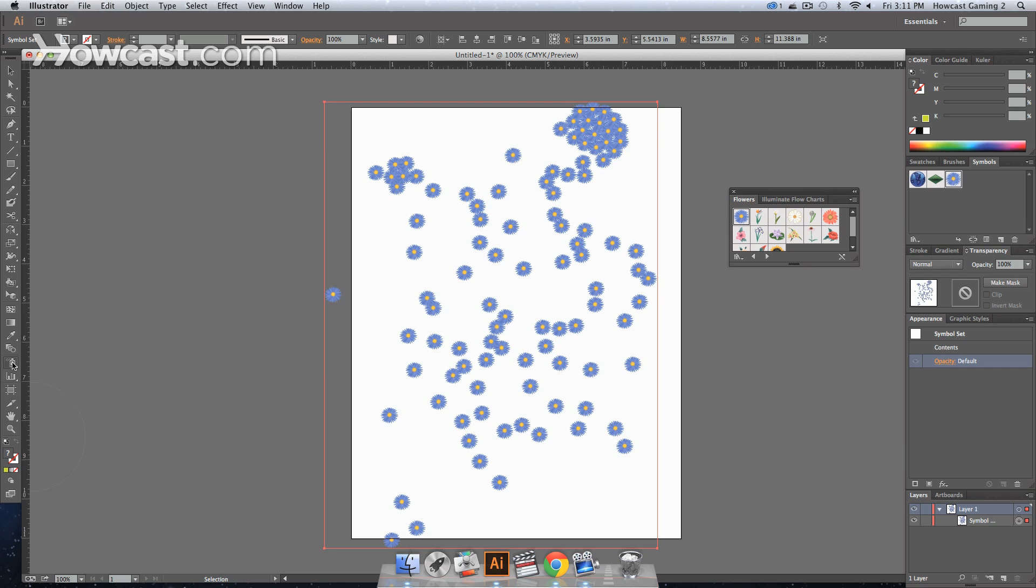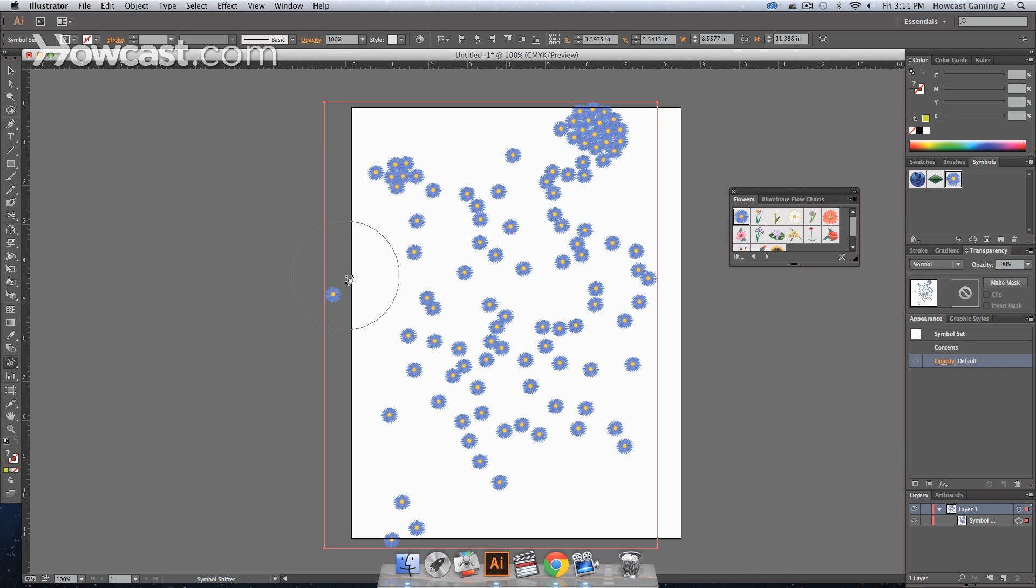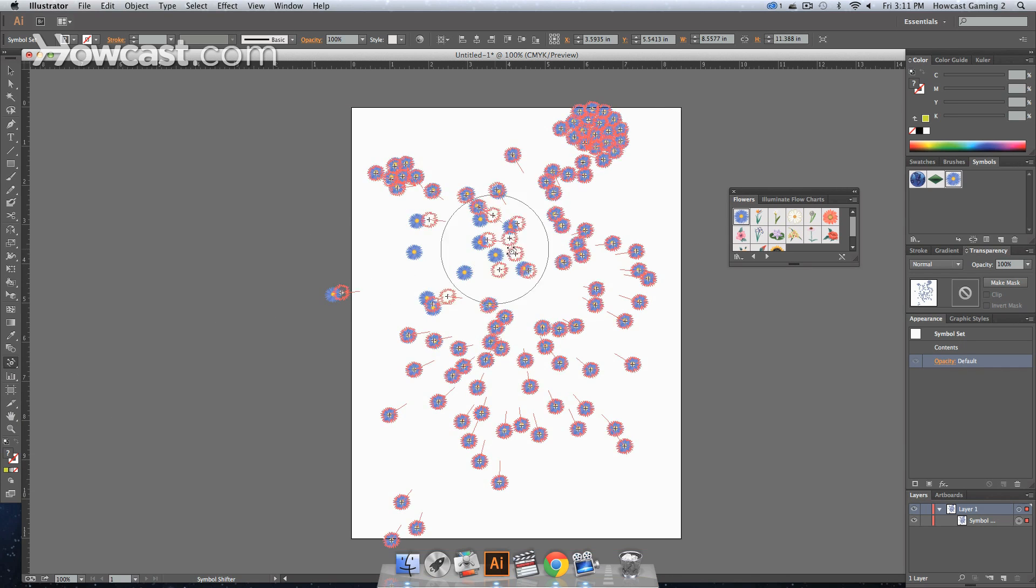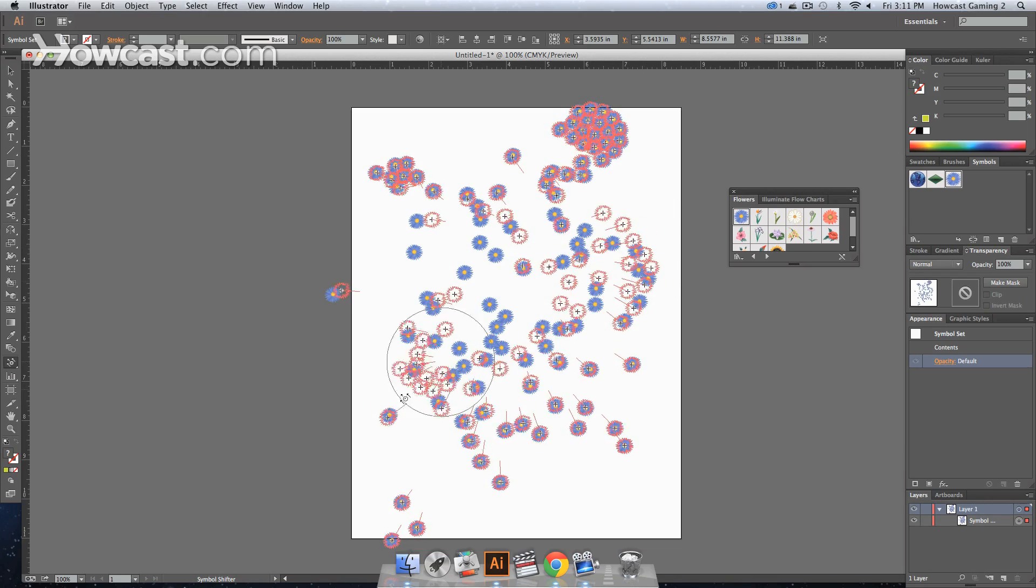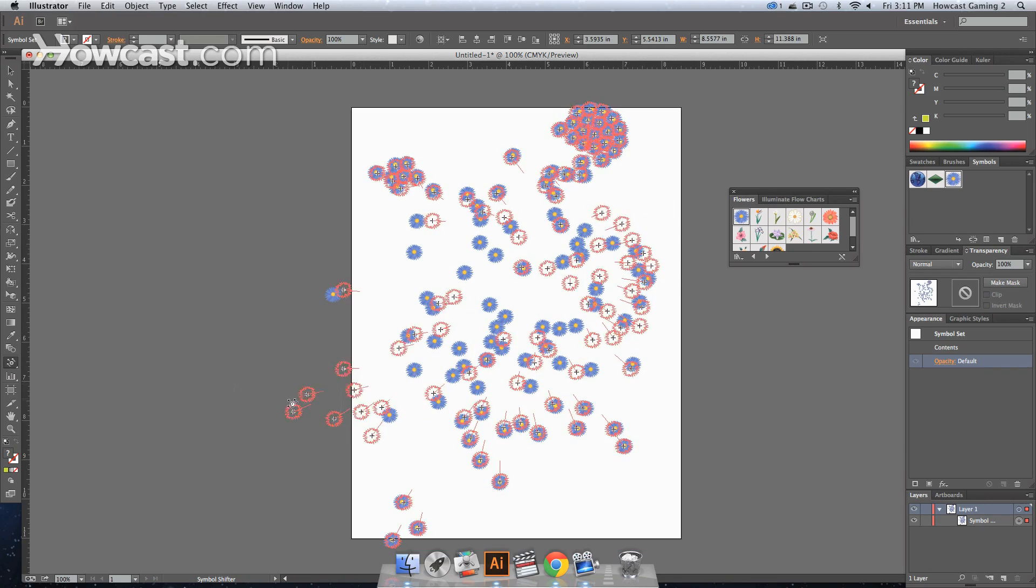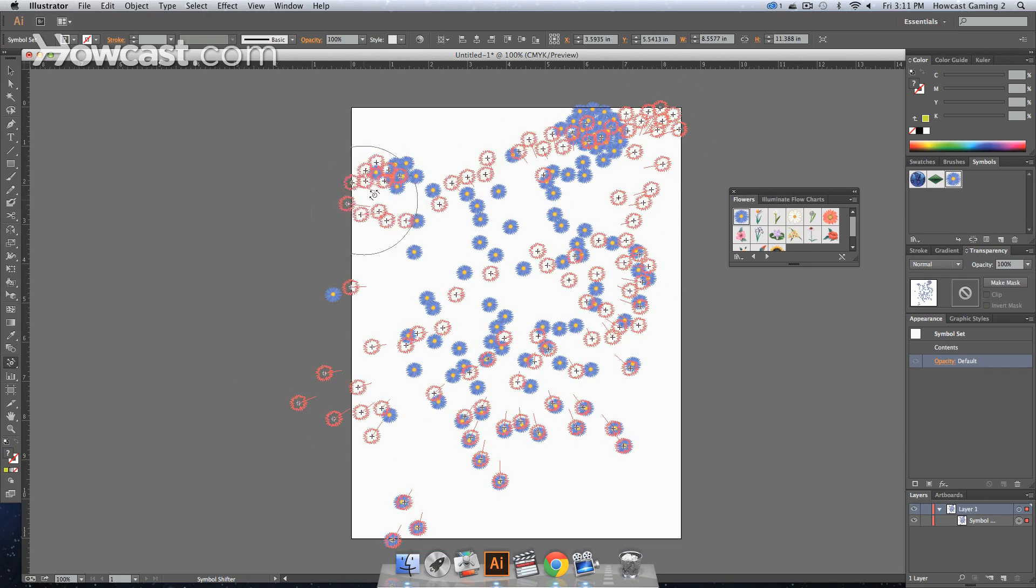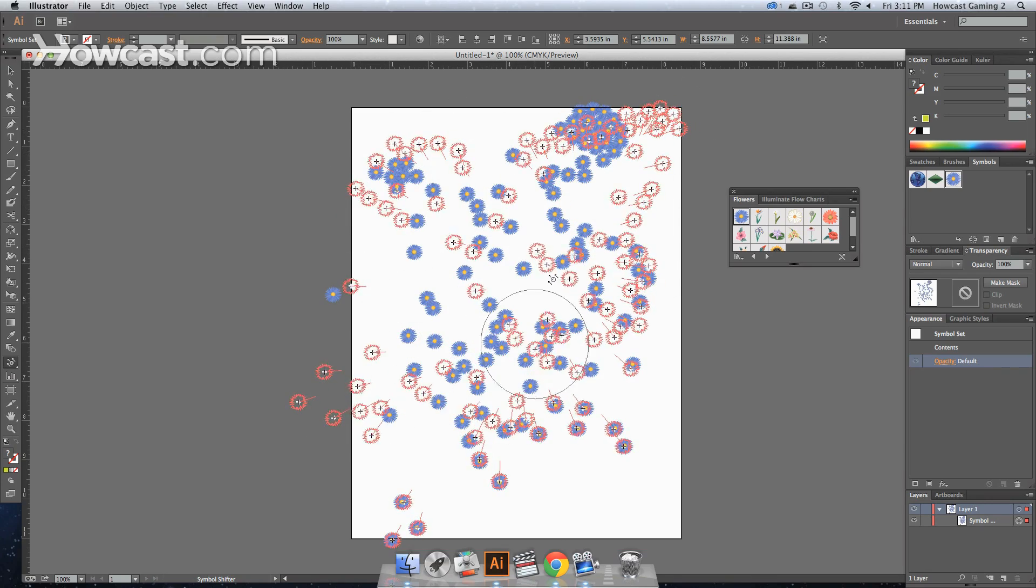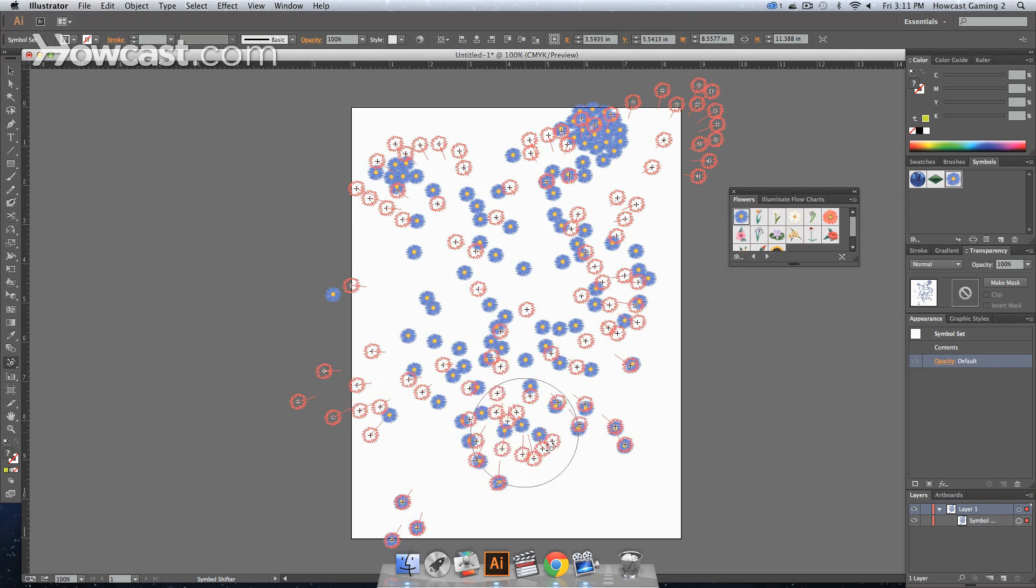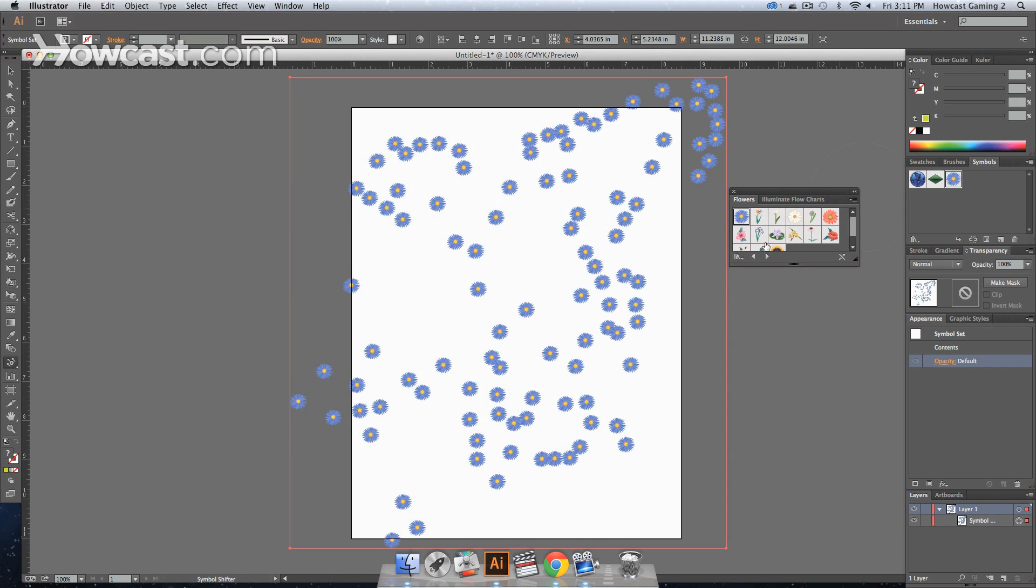Play around with these. Get yourself familiar with them. Now, the main thing you have to do is first spray a symbol on your board. Once you've done that, you can go into something like the shifter tool and click those. And if you move through it, you'll notice that they shift and then they'll adjust accordingly.